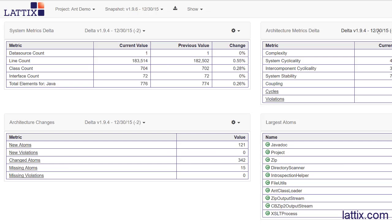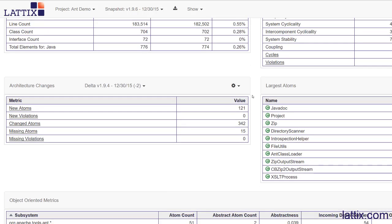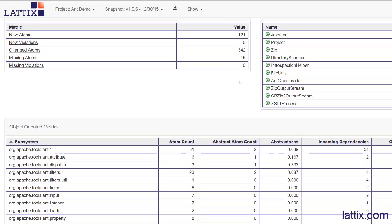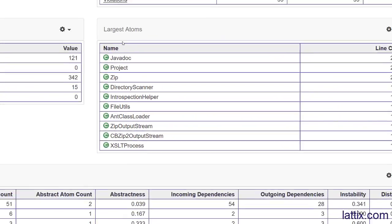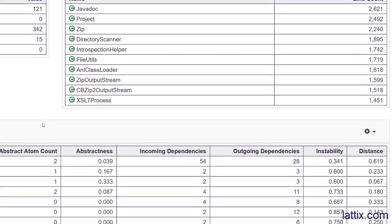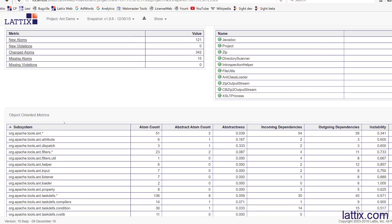In LatexWeb you can control what reports you choose to show in the default or what reports you can bring up at any given time. Here is a metric of the sizes of files. Javadoc happens to be the largest class here with a line count of 2600 lines, and sometimes you'll see classes which are good candidates for splitting up.